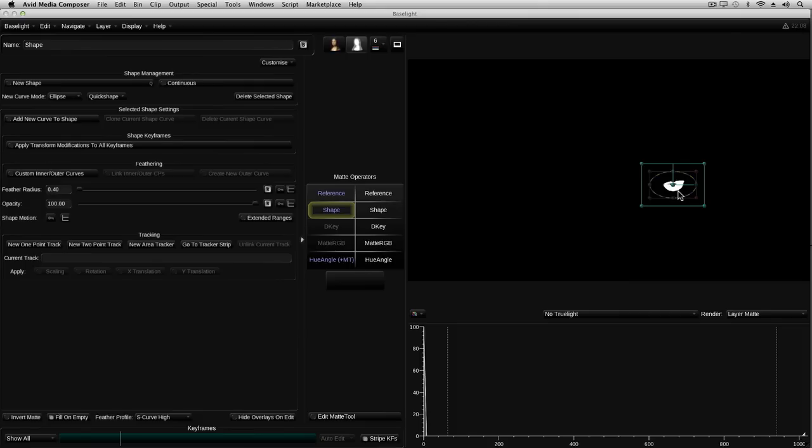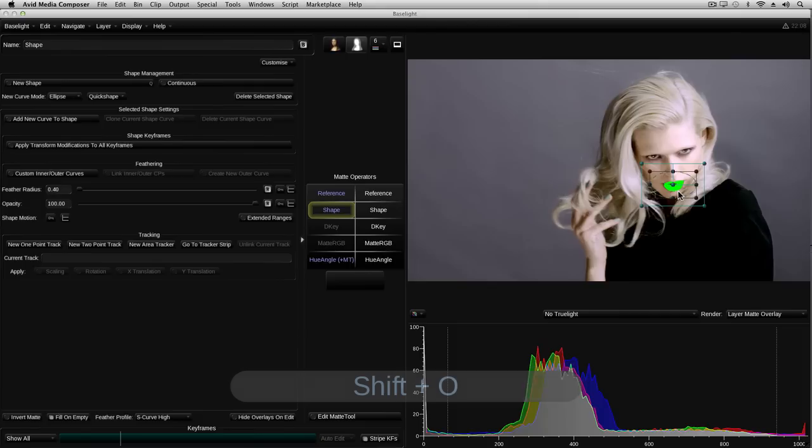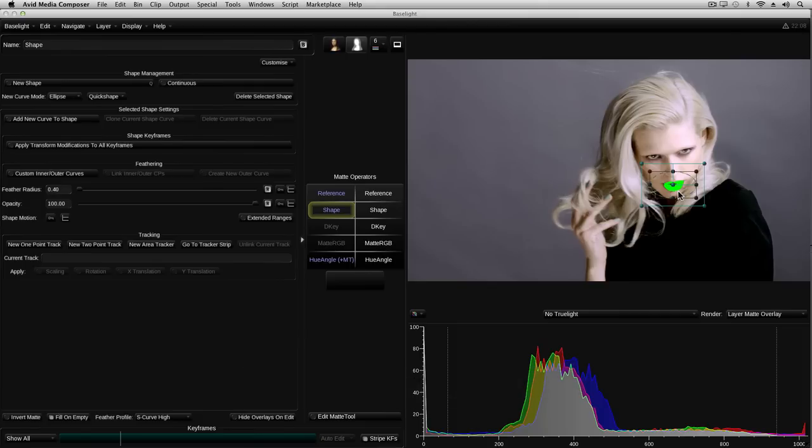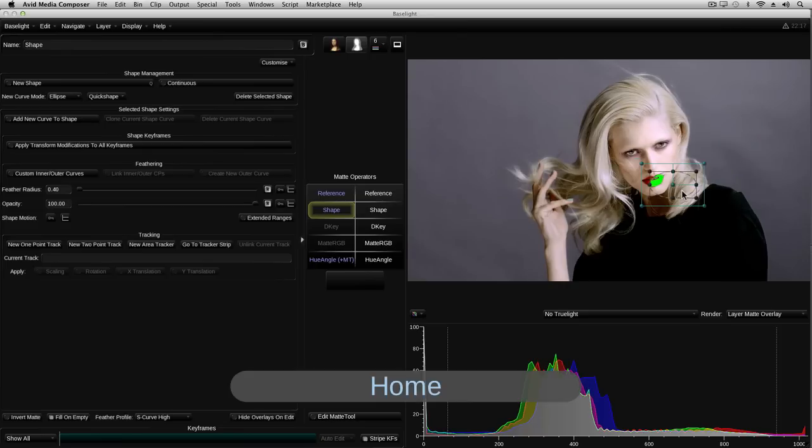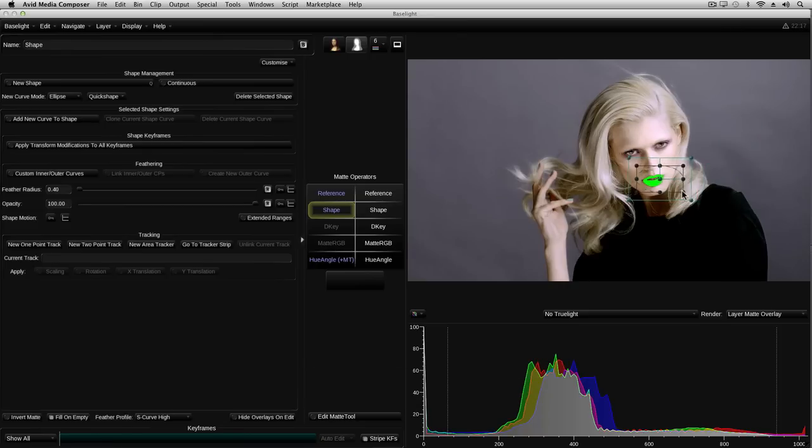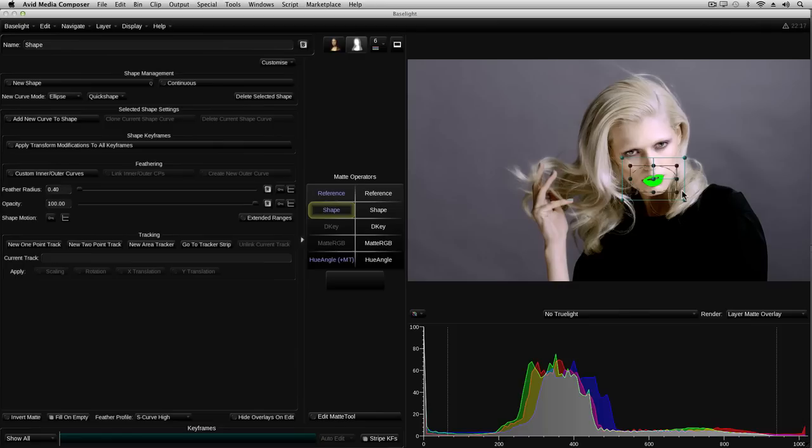First, I'll switch the display mode to layer matte overlay by pressing shift O, then I'll jump to the first frame of the shot by pressing the home button on the keyboard. I'm now moving the ellipse into position using the middle trackball on the artist colour. I need to add a keyframe to the shape's motion. However, before I do that, I'm going to turn off the stripe keyframes button. I'll explain what that does later on.